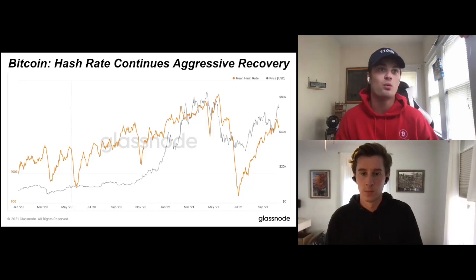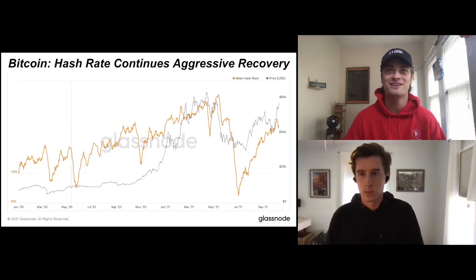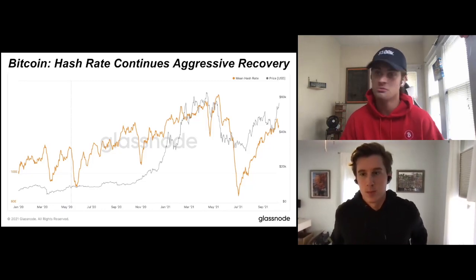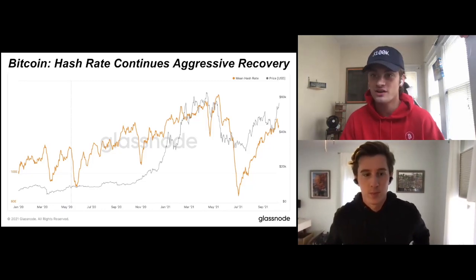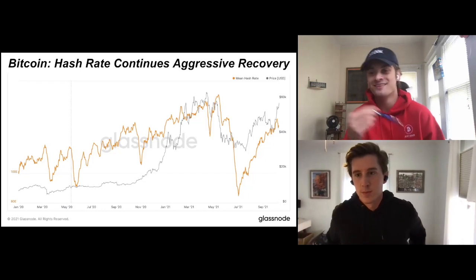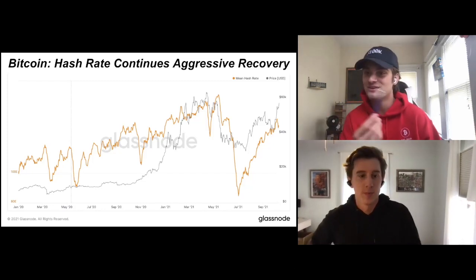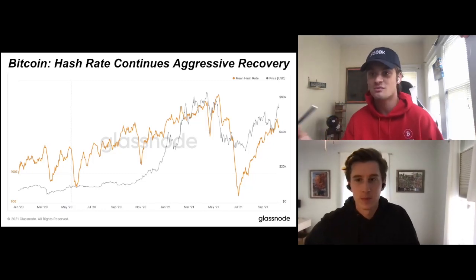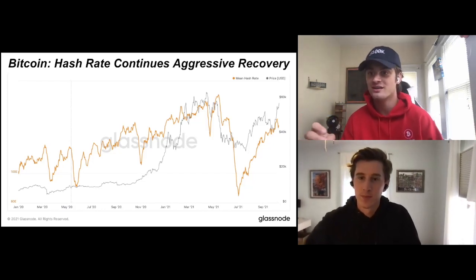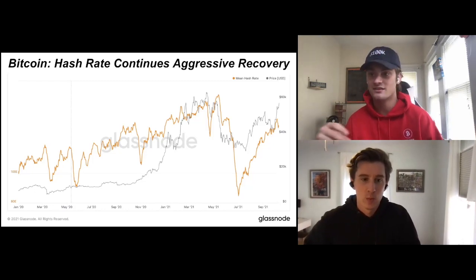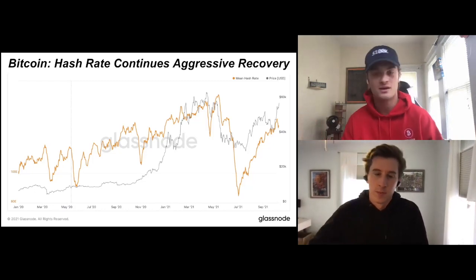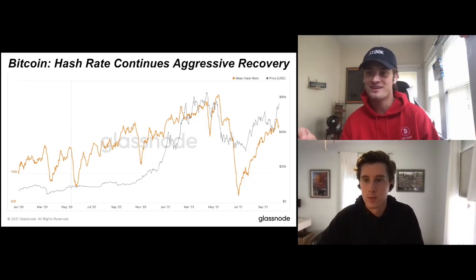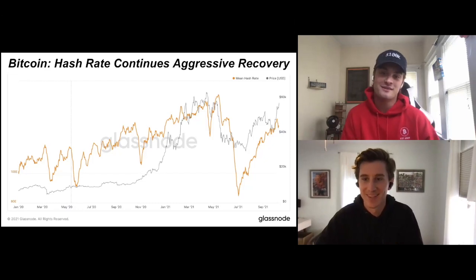The biggest country in the world banned Bitcoin and the network kept on chugging. So if you think you can stop Bitcoin, I think you're being proven wrong every second of the day. It's giga bullish for Bitcoin and the network.